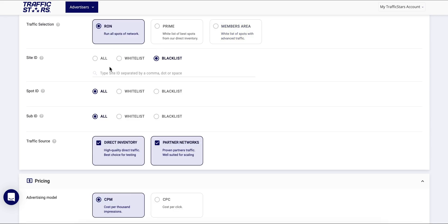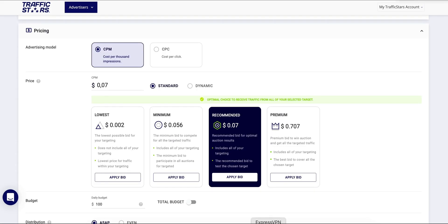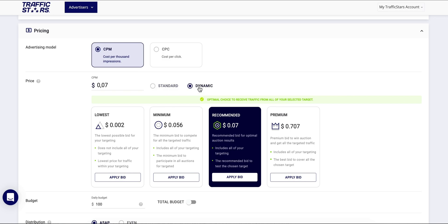Under Pricing you can choose the desired pricing model: CPM, cost per thousand impressions, or CPC, cost per click. When using CPM you can choose between Standard and Dynamic CPM. We recommend using Dynamic CPM.